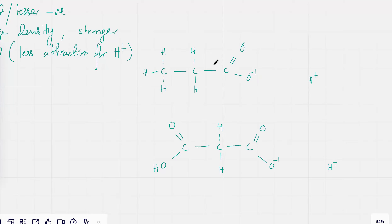And remember, the first one just has a carbon chain. What does the carbon chain do? It has an electron donating effect. So it's got an electron donating effect, which would increase the negative charge at this point.